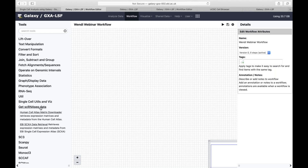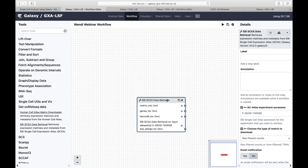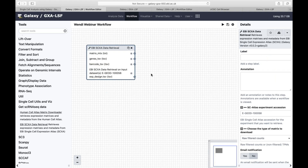We're going to start with getting data, so I'll go over to 'Get Data' and then retrieve data from the Single Cell Expression Atlas. If I click on this, we're now starting to build our workflow. At the top here is the output from this retrieval tool: you're going to retrieve your matrix — cells, genes, and transcript levels — your genes table, your barcode table, and your experimental design, which covers things like disease, sex, or individual.